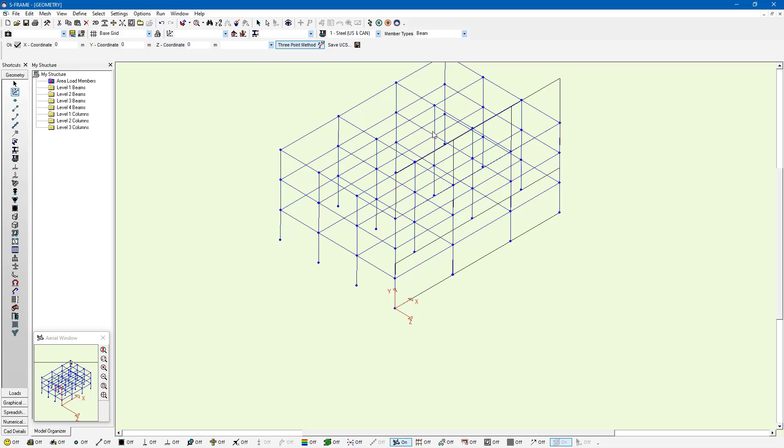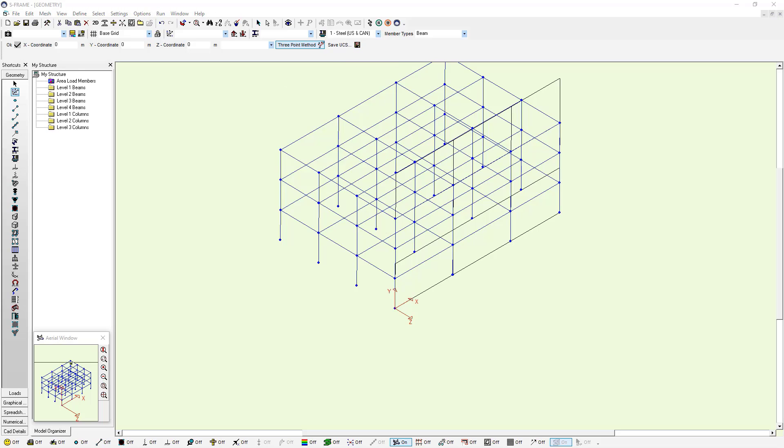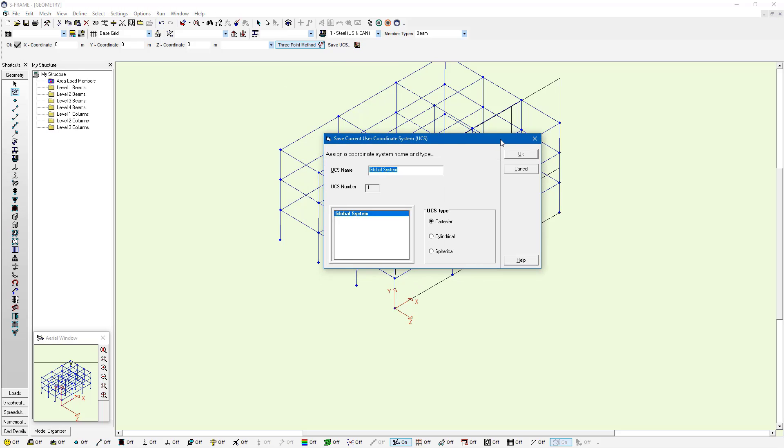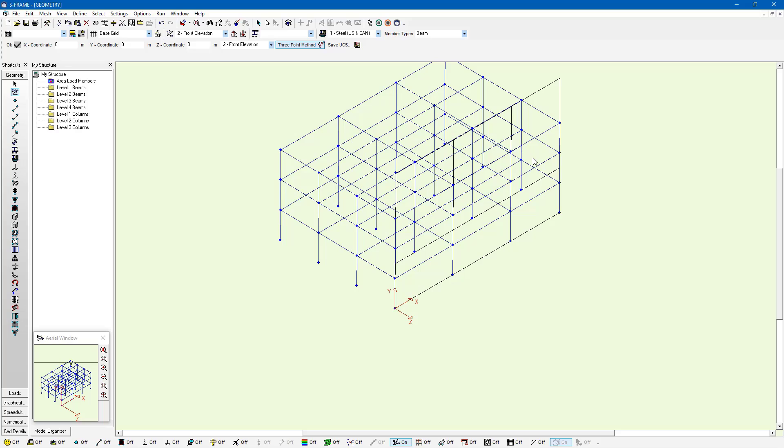You can see here that the Z axis can be found using the right hand rule. My grid will also rotate with this because my user coordinate system is updated. So the XY plane of the user coordinate system is where the grid is. I can save this user coordinate system if I want to use it later. I'm just going to call this front elevation and click save UCS.